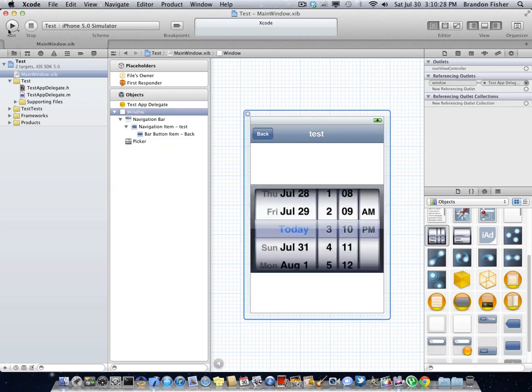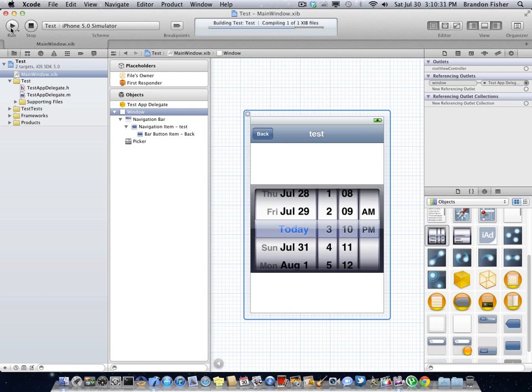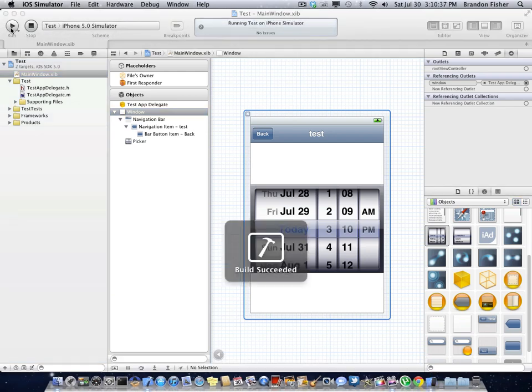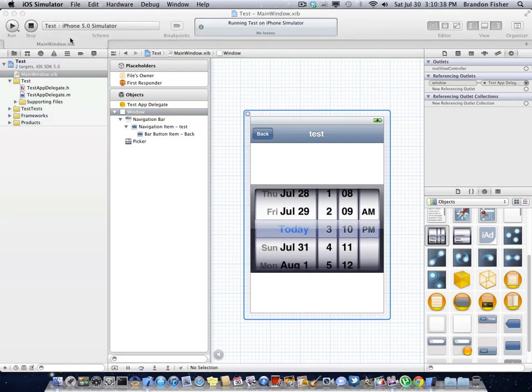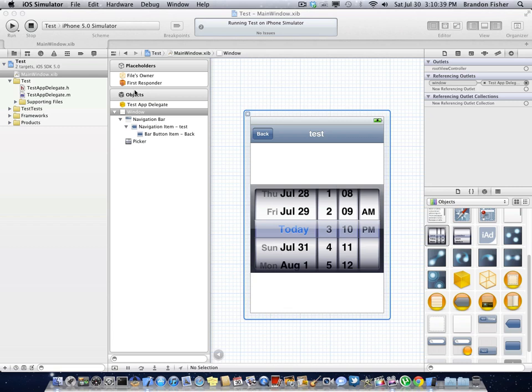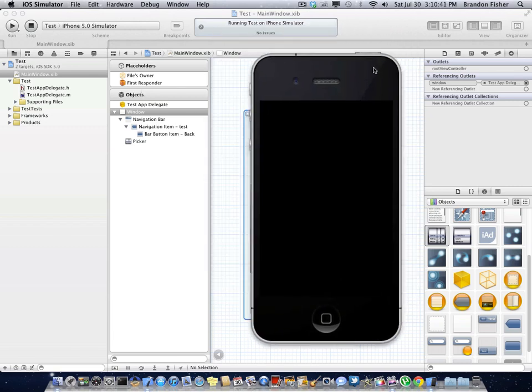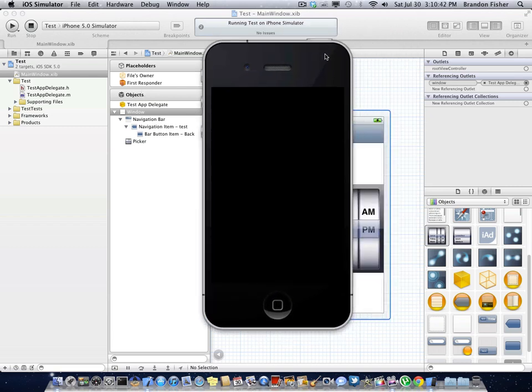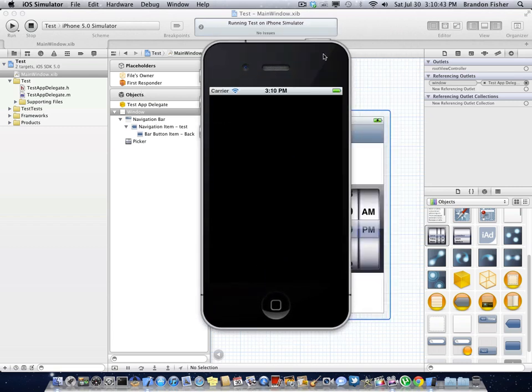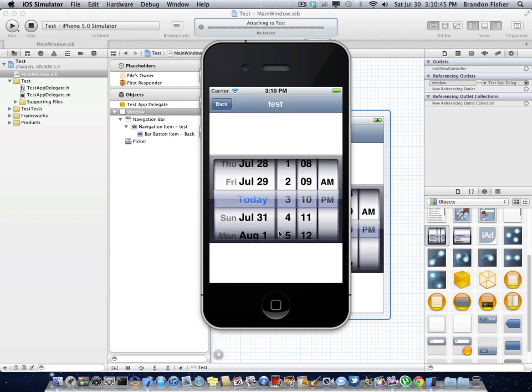And then we can just go ahead and hit run. You shouldn't get any errors because you didn't really write any code unless you messed up the little bit of code that I told you. And if you did, just rewind the video and try to type it in again. And as you can see, the iPhone simulator is running. And here we go.